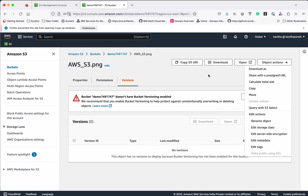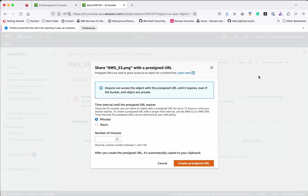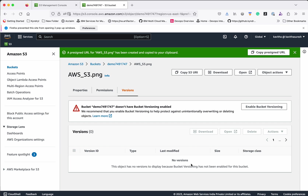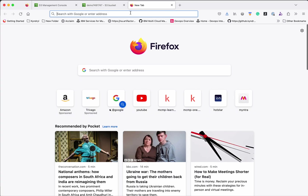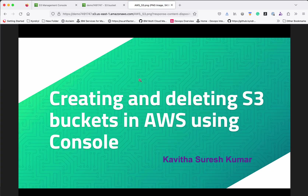Since we have disabled public access for this bucket, you won't be able to access the object using the provided URL. To access this particular object, I am going to create a pre-signed URL. Click Share with Pre-Signed URL — we will share it for five minutes. Click Create Pre-Signed URL. The pre-signed URL has been created. Copy this pre-signed URL and we will be able to access the object using it. Now we are able to access this particular object.